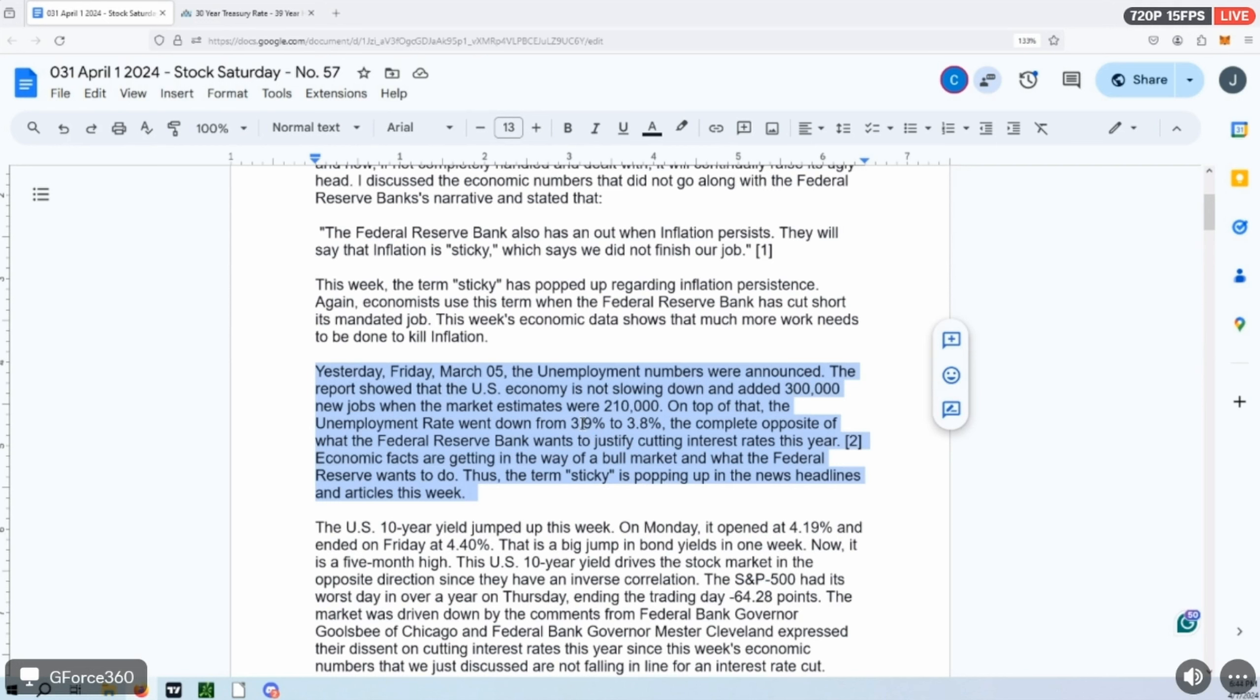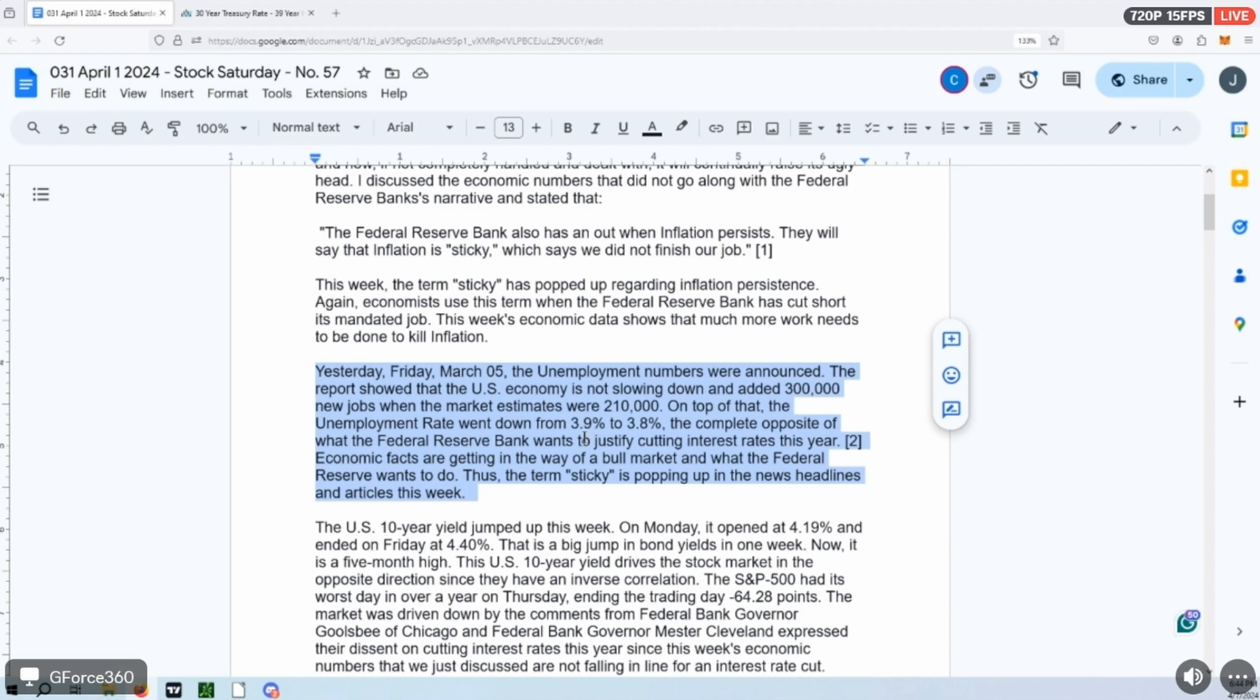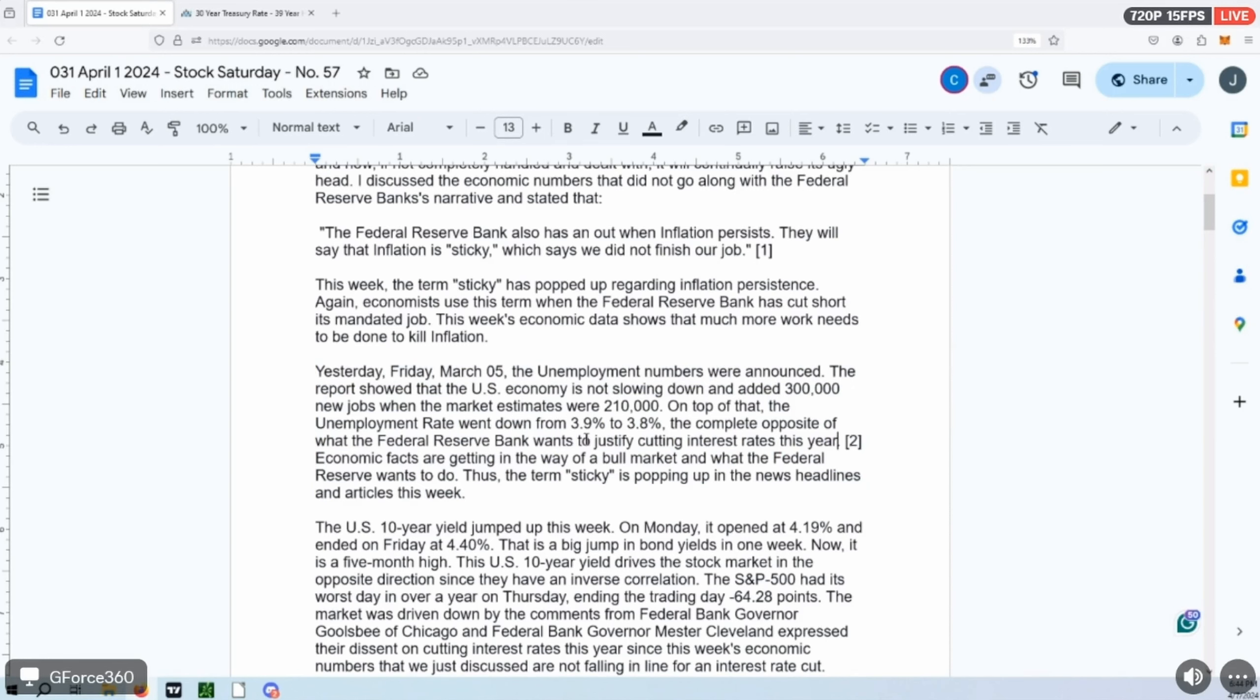And the other issue I have here in the write-up right here, this is the paragraph. So you'll see here that they were expecting 210,000 and we actually had 300,000 on it. But what's also key is the unemployment rate went down. It went down from 3.9% to 3.8%.